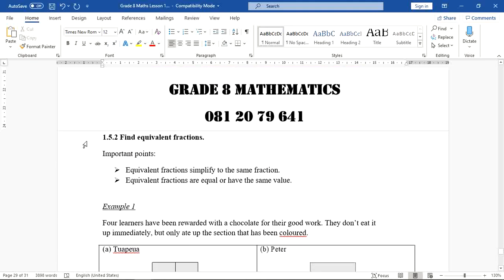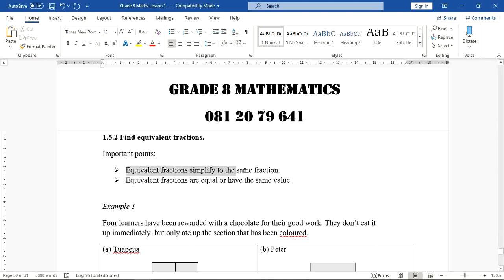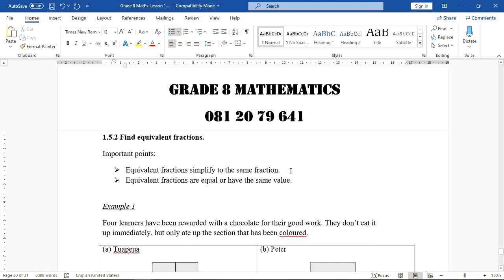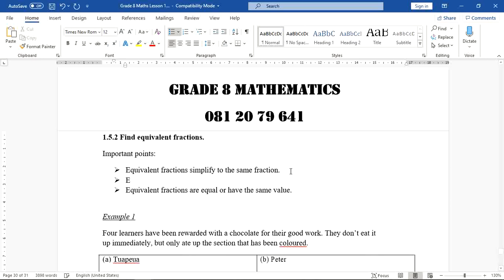Now let's move on to today's work. We are going to look at finding equivalent fractions. Although we have discussed this already in the previous lesson, I want to give an example to help you understand. What is important here is that equivalent fractions simplify to the same fraction. So if you have two fractions that are said to be equivalent, they will simplify to the same fraction.